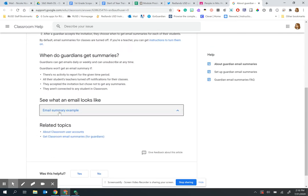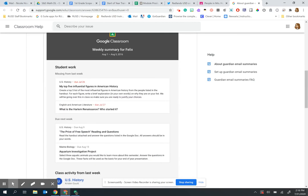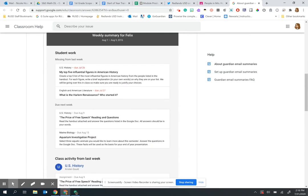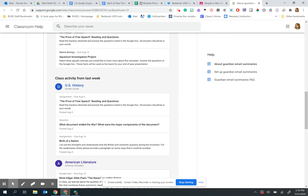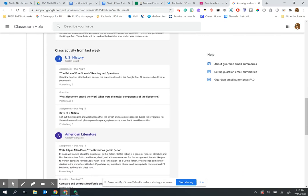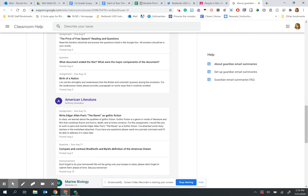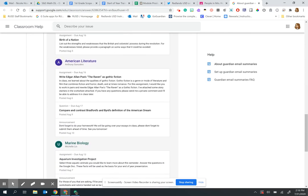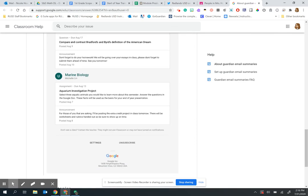Here's an example of what that email will look like. At the top, all classes are combined for any missing work and upcoming work. New activities such as assignments or announcements are then broken down by each Google Classroom. If a student has more than one Google Classroom, parents will have all information in one place.